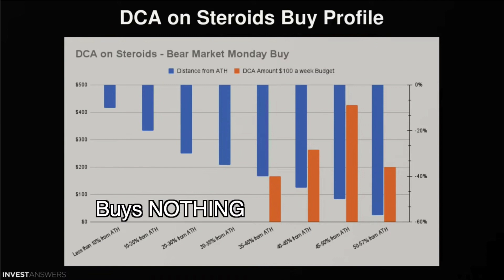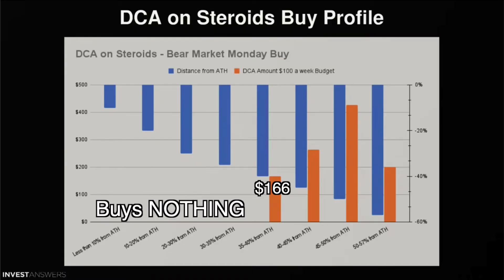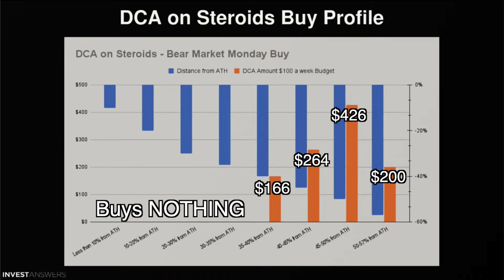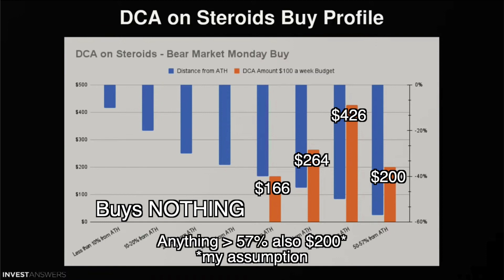So you can see here from this graph how exactly he's determining to deploy his cash and how much he is deploying. So until Bitcoin gets between 35 and 40 percent from its all-time high, he's not deploying any cash. When he's between 35 and 40 percent, he's deploying $166 per week, which is 1.66 times the normal buy of $100 per week. Between 40 and 45 percent away from the all-time high, he's deploying $264 per week. Between 45 and 50 percent, he deploys $426 per week, which is 4.26 times the normal buy of $100. And then finally, between 50 and 57 percent, he's deploying $200 per week.